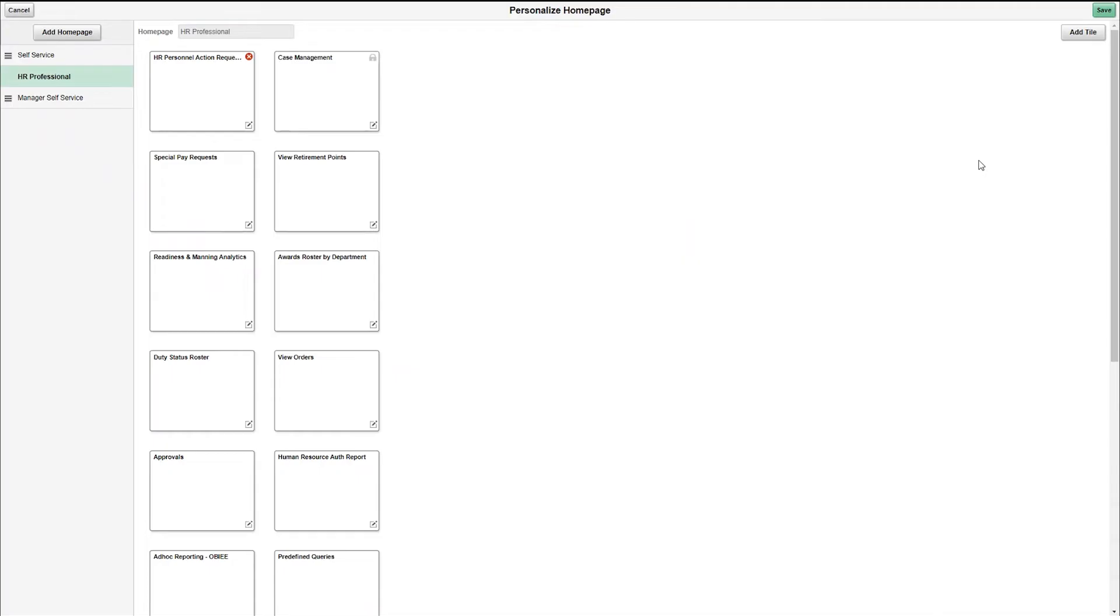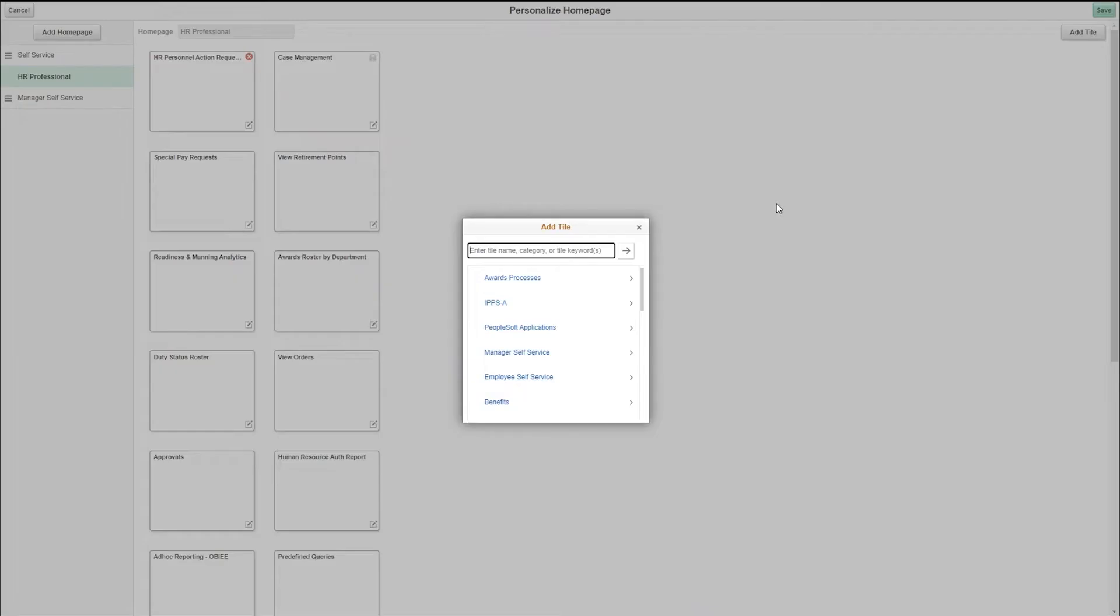Once you're on the personalized home page, click on the add tile button at the top right corner. To add you can either type it in or select the category. In this case we will type in slotted temp and press enter.